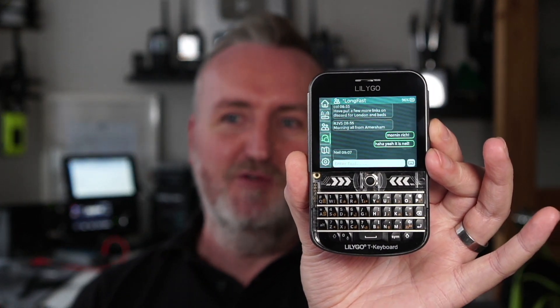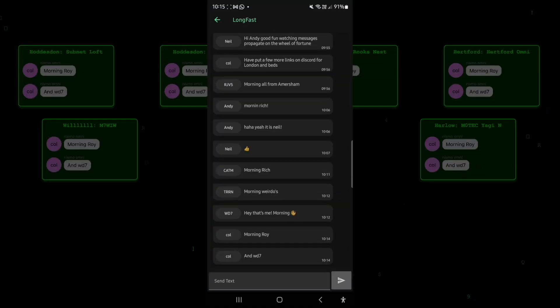Meshtastic is basically a way of using small devices like this that are off-grid and just use radio waves to communicate with each other. There are a lot of stations in the UK now, so you can join in the fun just by getting some cheap hardware, or you can use little development boards, put together your own node, stick it up in the loft, and join the mesh. The whole point of Meshtastic is that it's a text messaging system that doesn't rely on the internet.